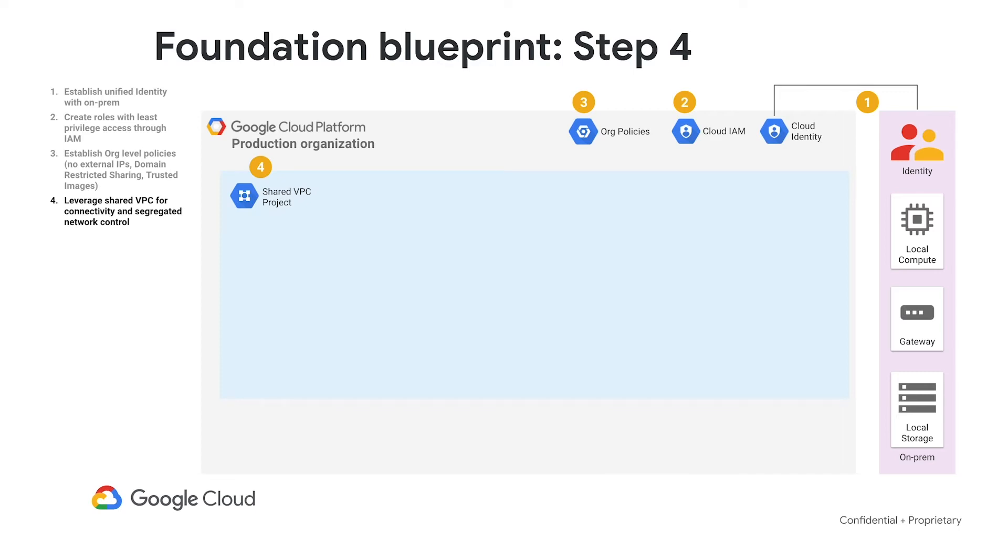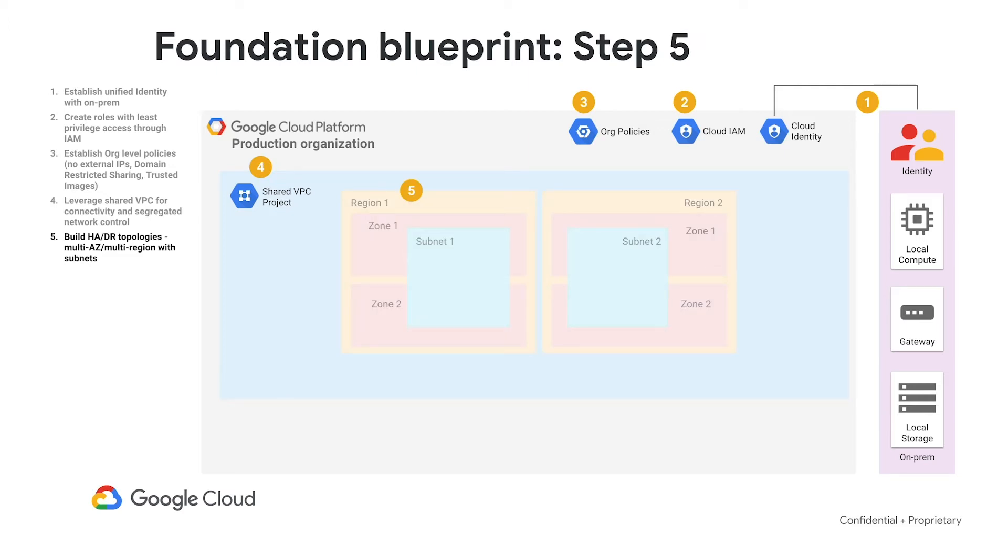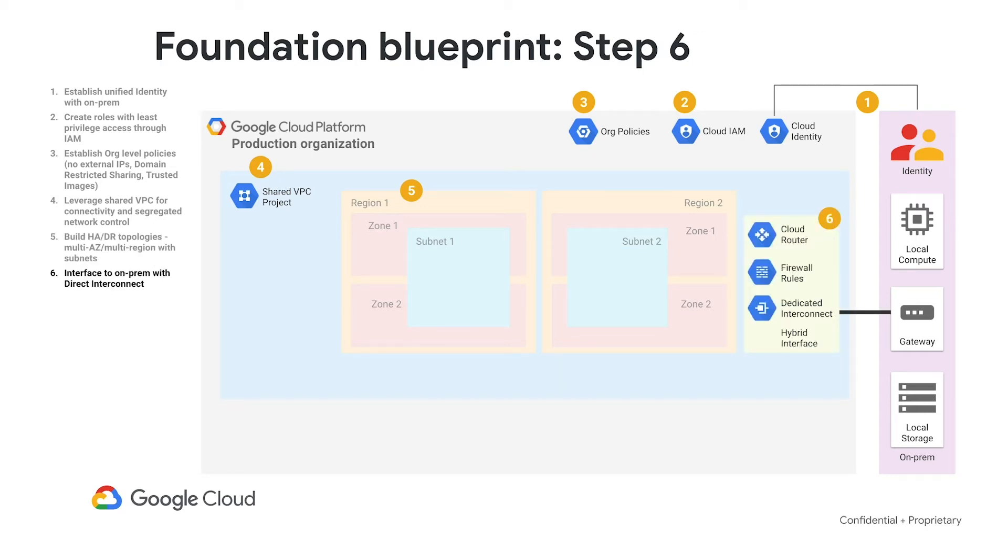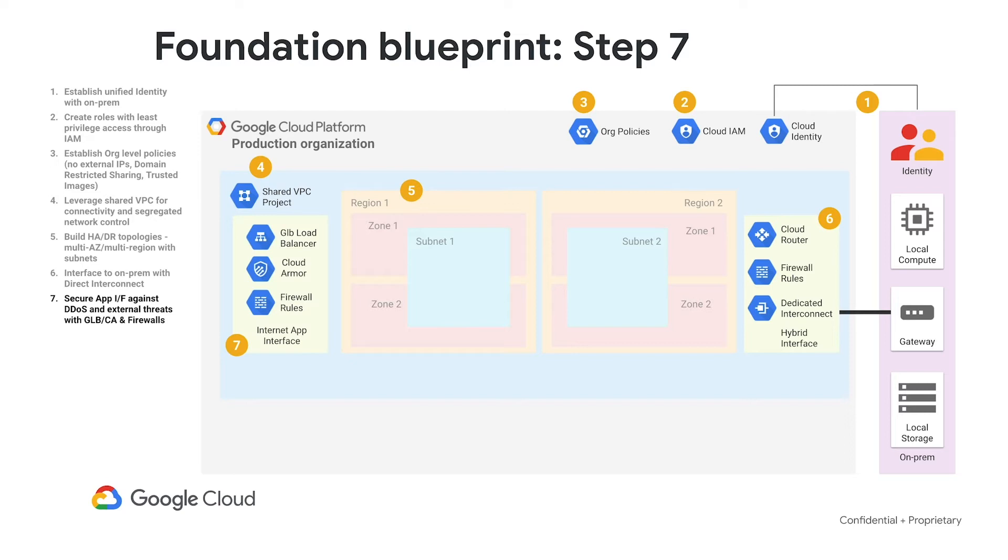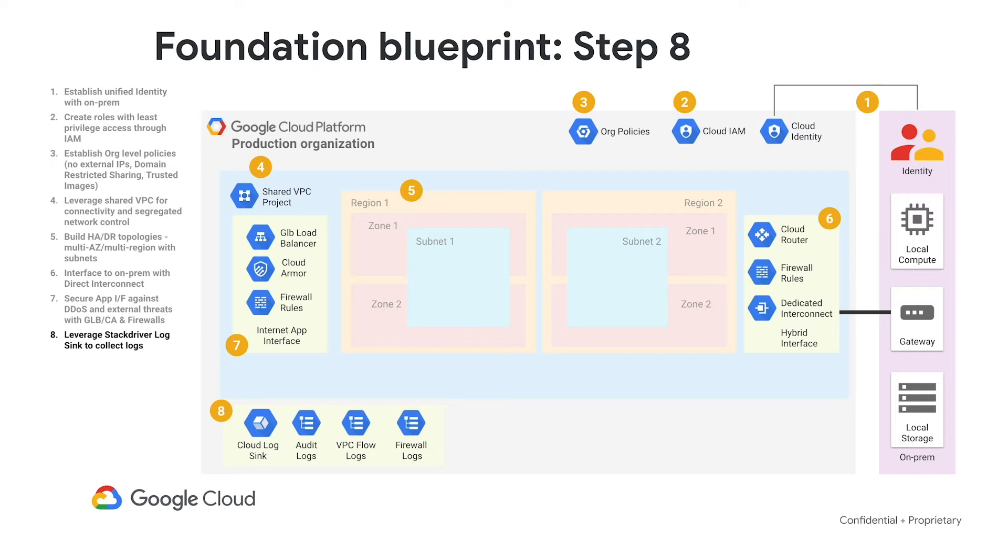the setup of shared VPC projects so you can centralize the management of firewall rules across your projects, the segmentation of your different projects into different regions for high availability, the ability to use dedicated interconnect to bring data securely onto GCP,